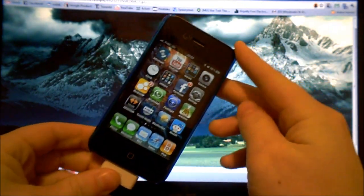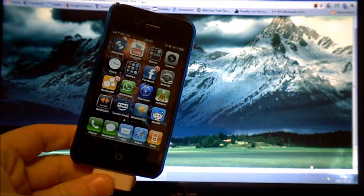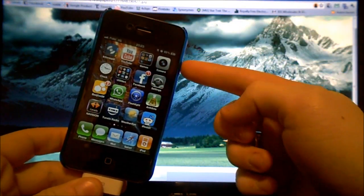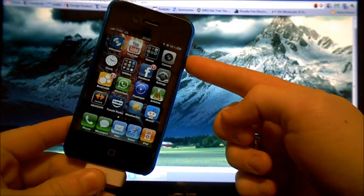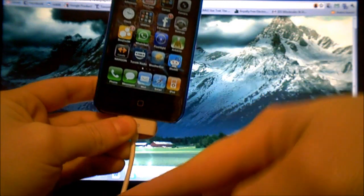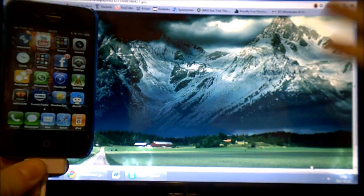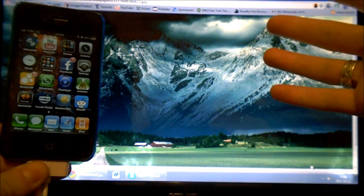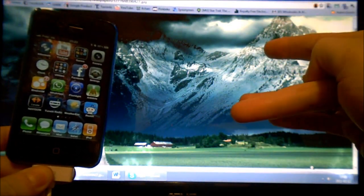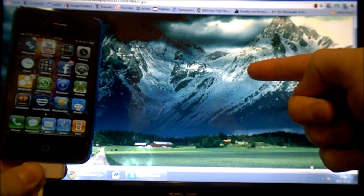It's called Internet Tethering and how it actually works is it takes the data plan from your phone and actually sends it to your laptop and you can browse the internet without having Wi-Fi.